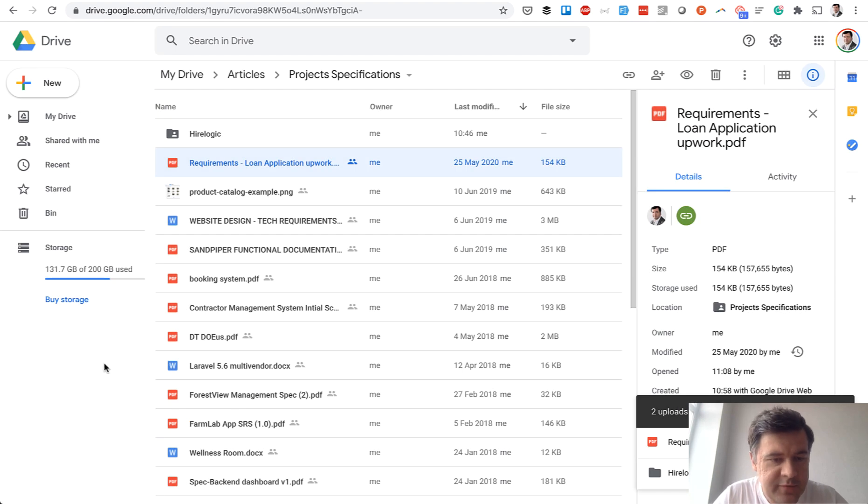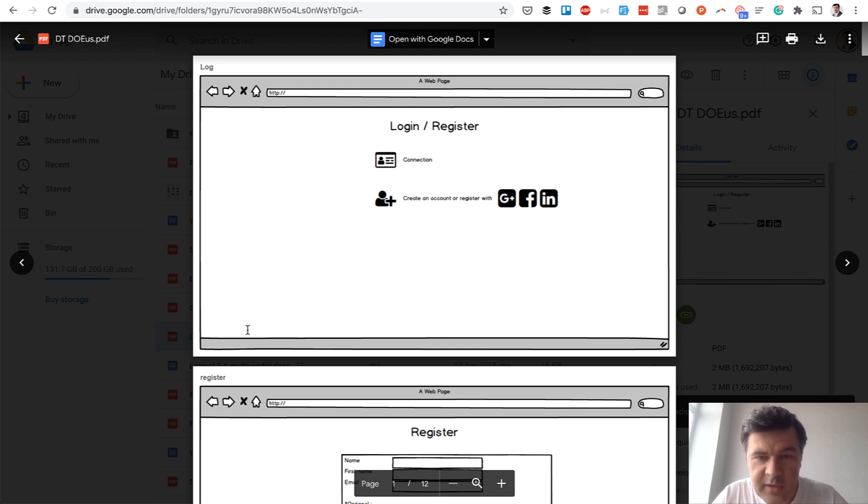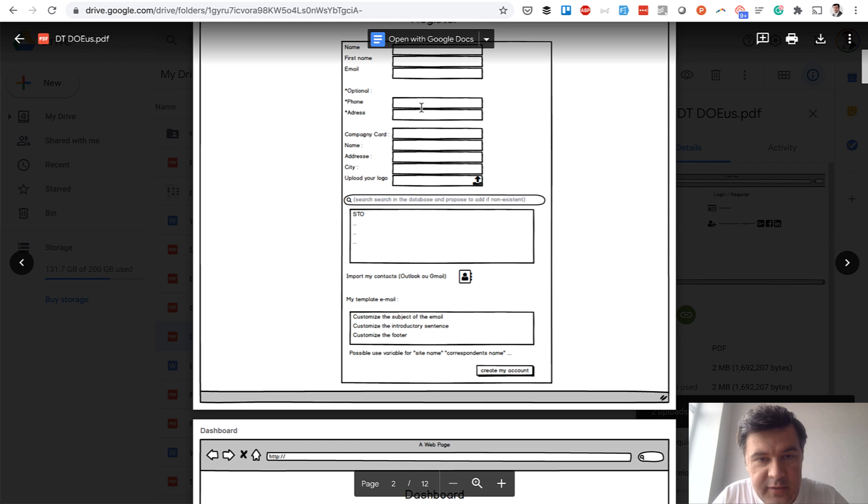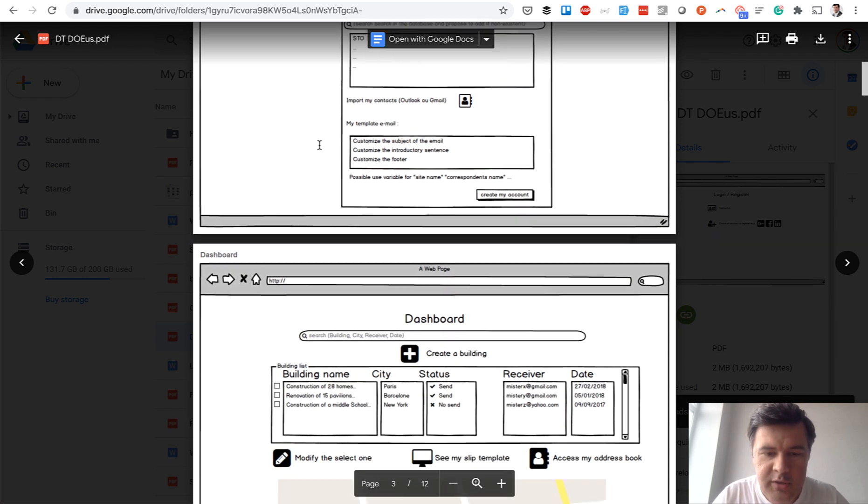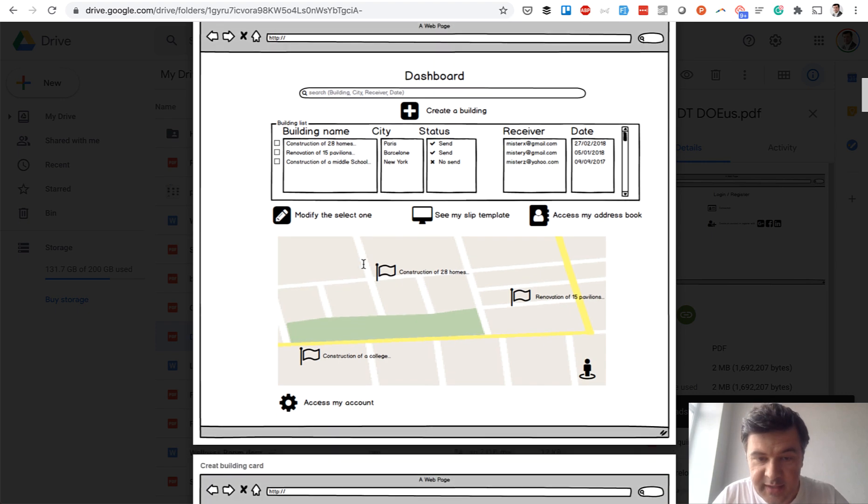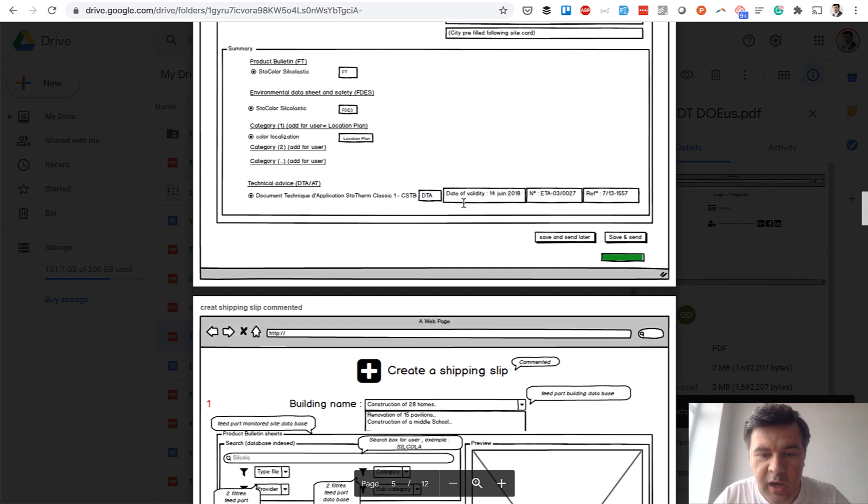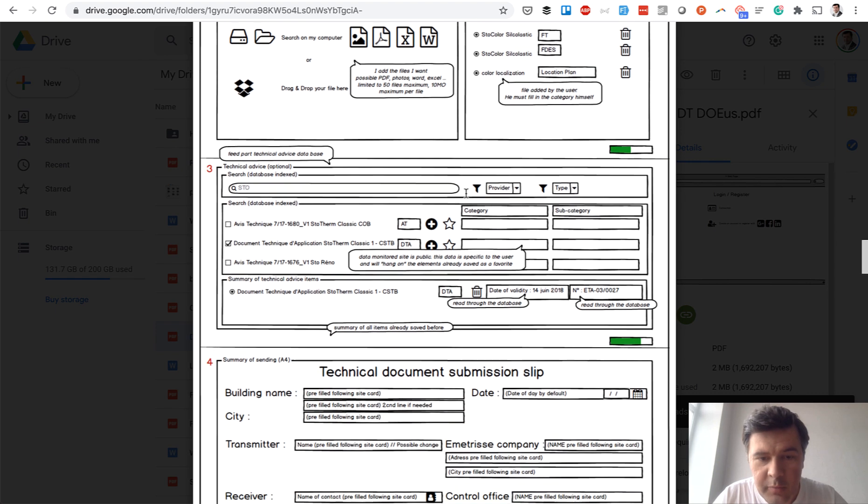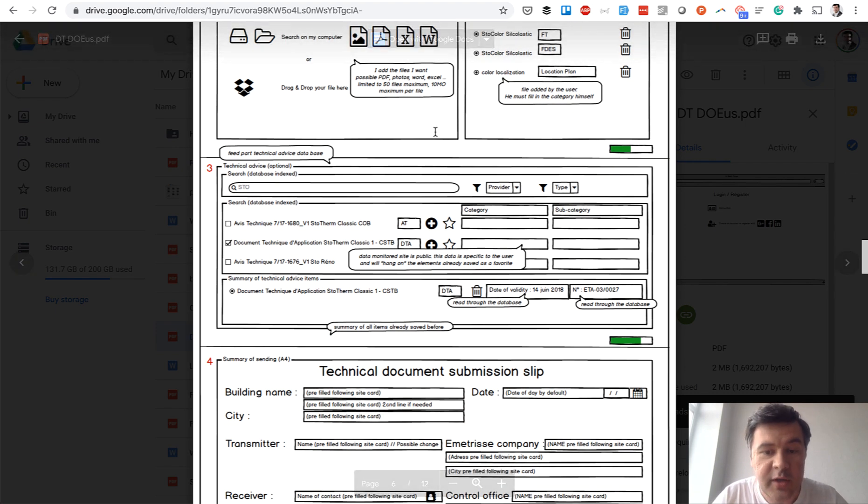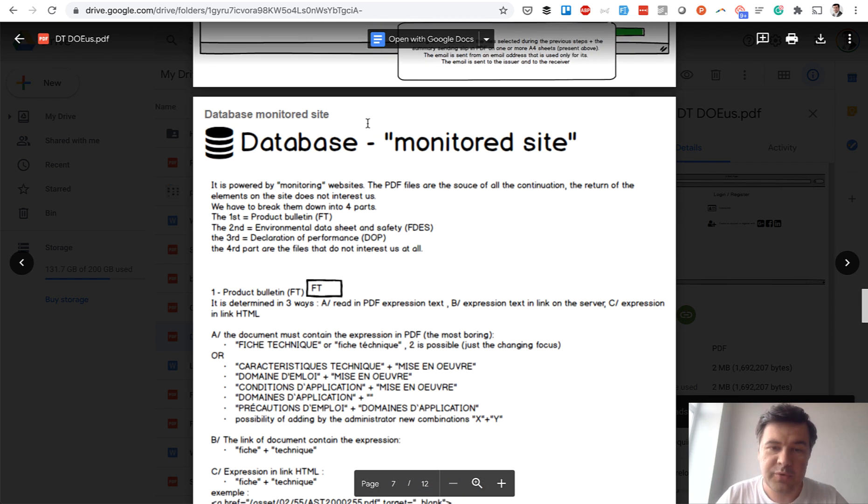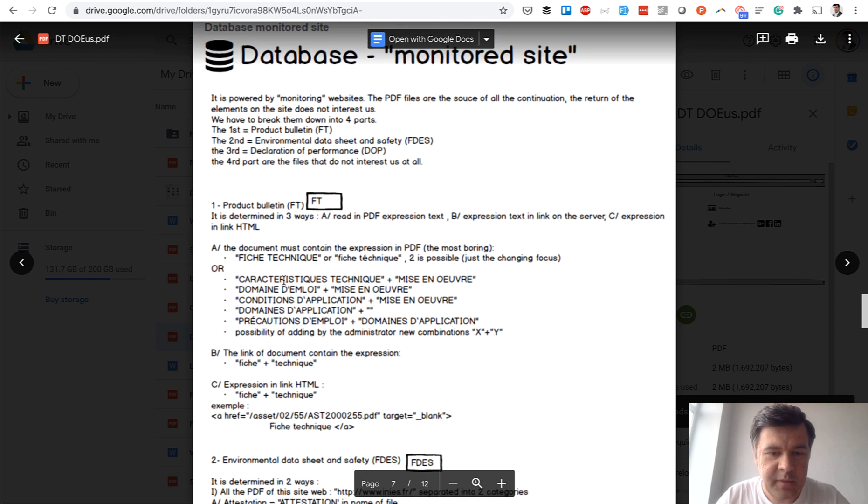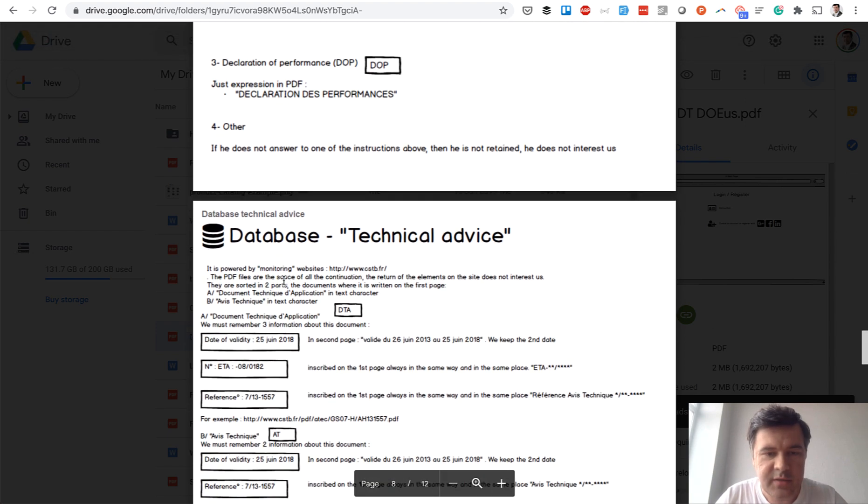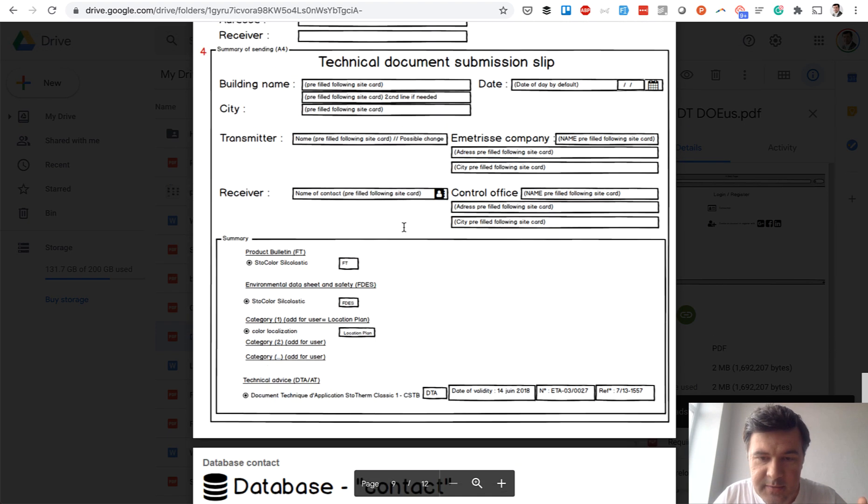Another example is this visual example. So they prepared mockups—login, register, register form with exactly the fields with asterisks showing which is required or not. What are the options with example data, even with a map? All the pages are described in a 12-page document with comments if they are needed, so explanations. And at the end they even proposed database schema, database field names, even technical advice. So the client is pretty technical in this case.